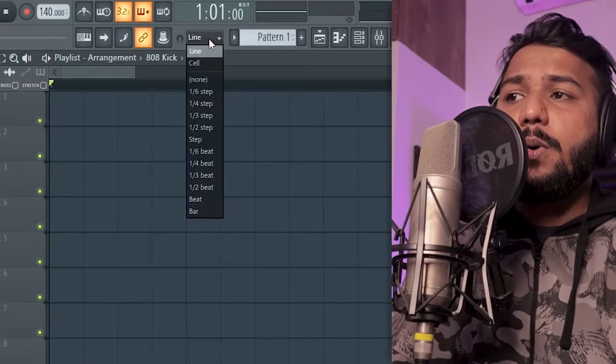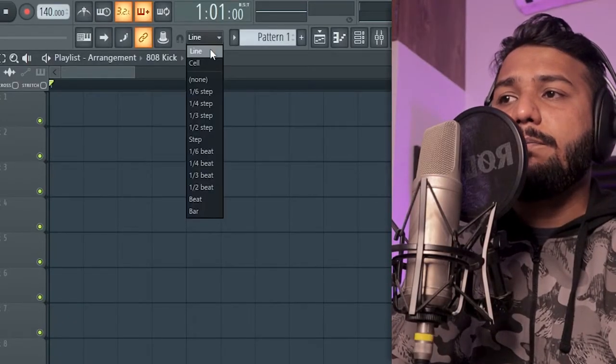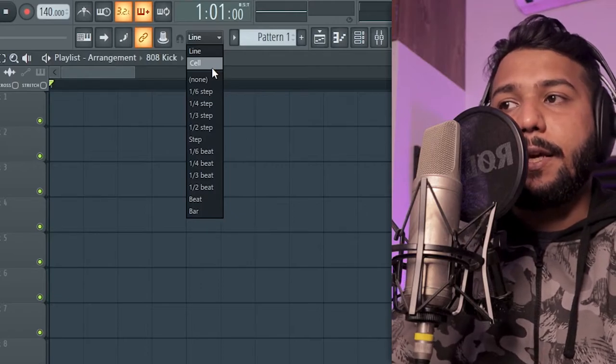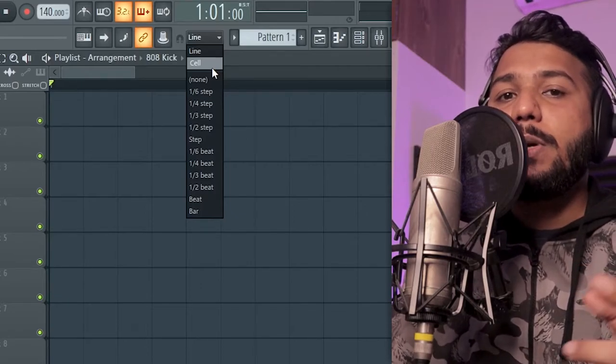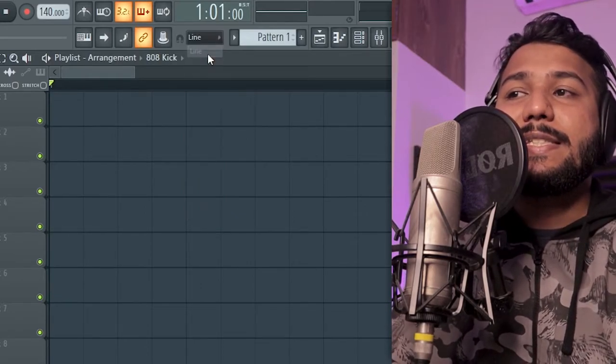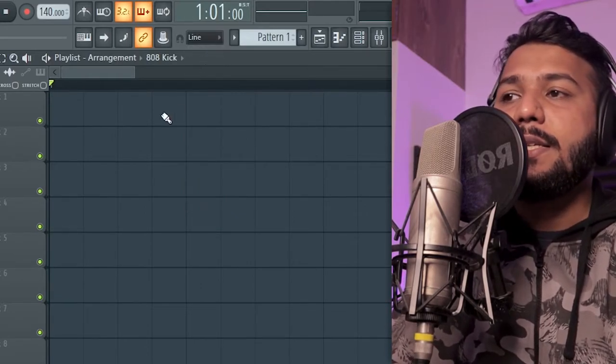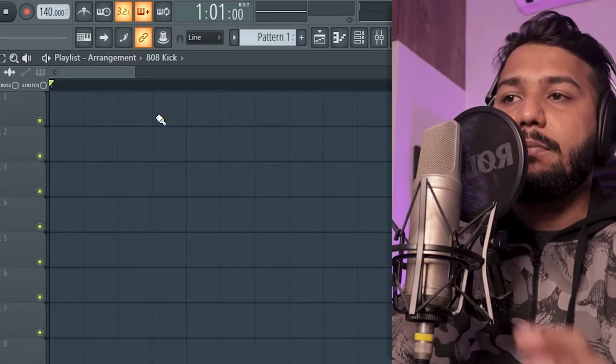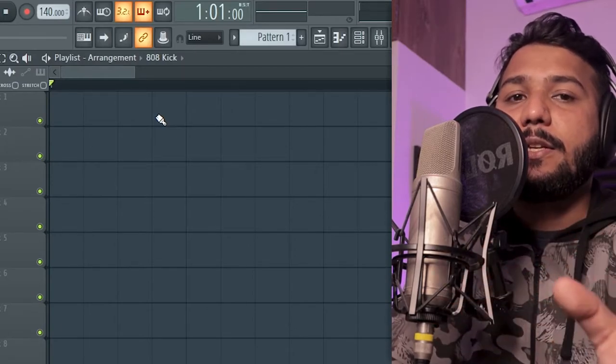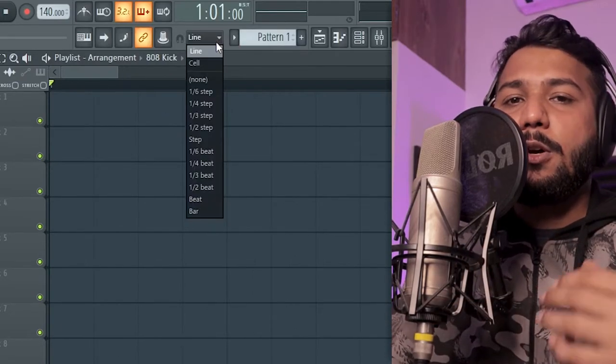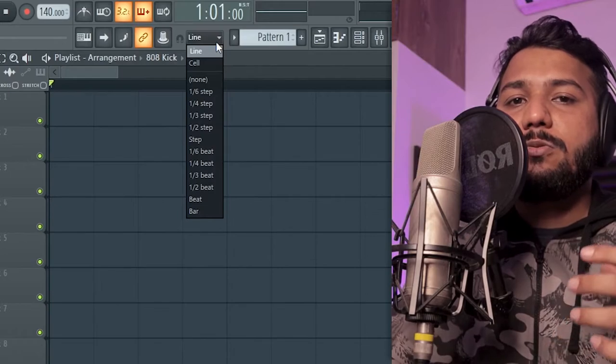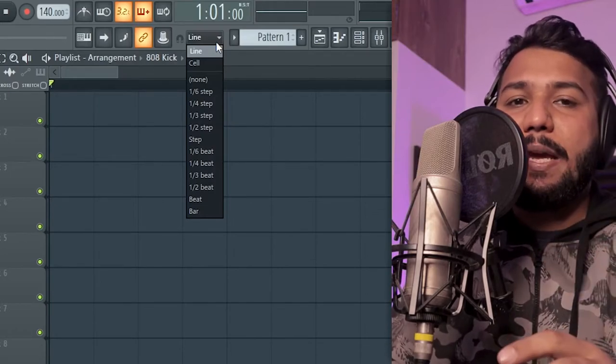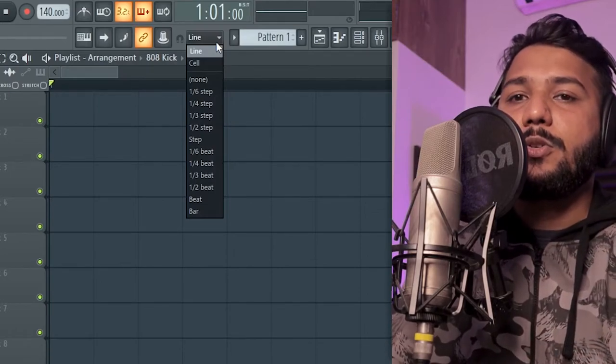And finally you have the line setting and the cell setting and these two can be a bit confusing because when you select one of these nothing really happens like the grid is still set to a sixteenth note resolution. But what these do is change the behavior especially while you're working with the paintbrush tool.